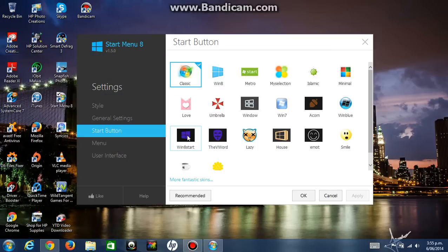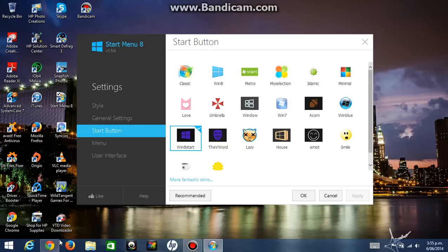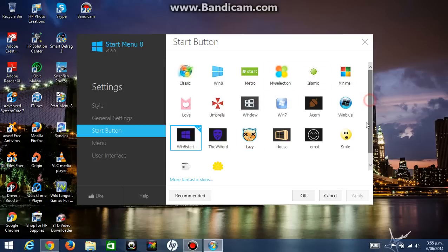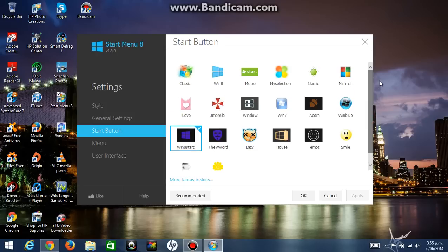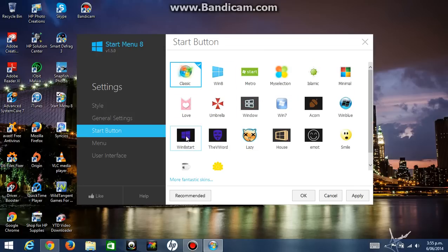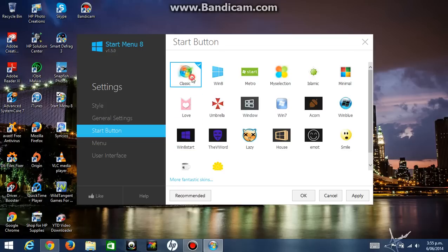But if I want to change it back I can just click on Windows 8 start and click on apply. See how it changed. And you can change it to any of these start buttons you want. These are all the options you have. That's the Windows 7 normal one and that's the Windows 8 normal one.